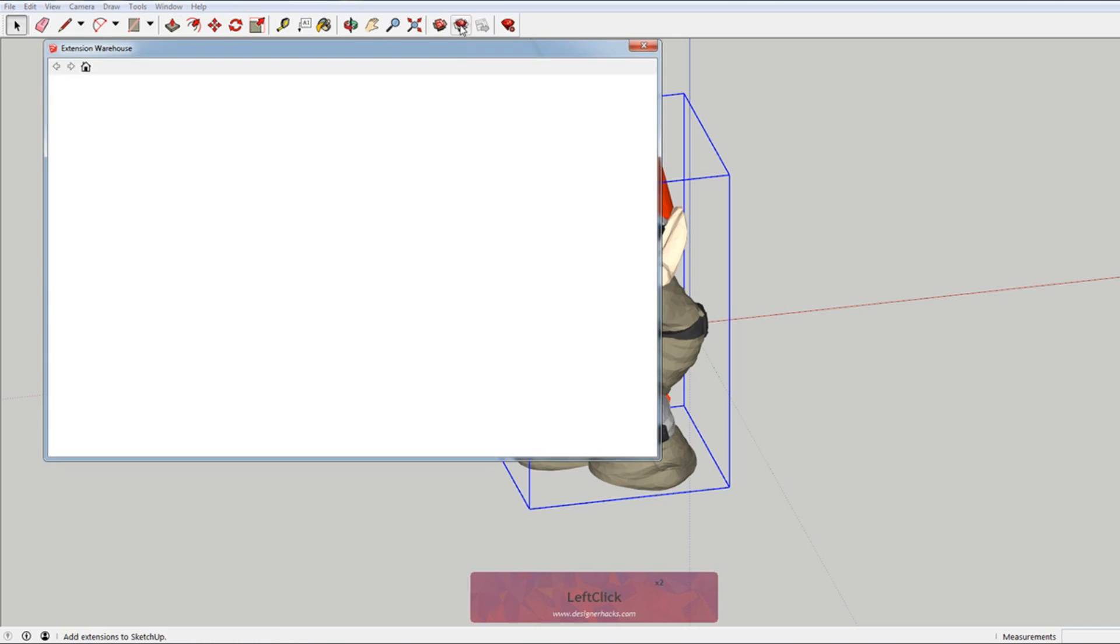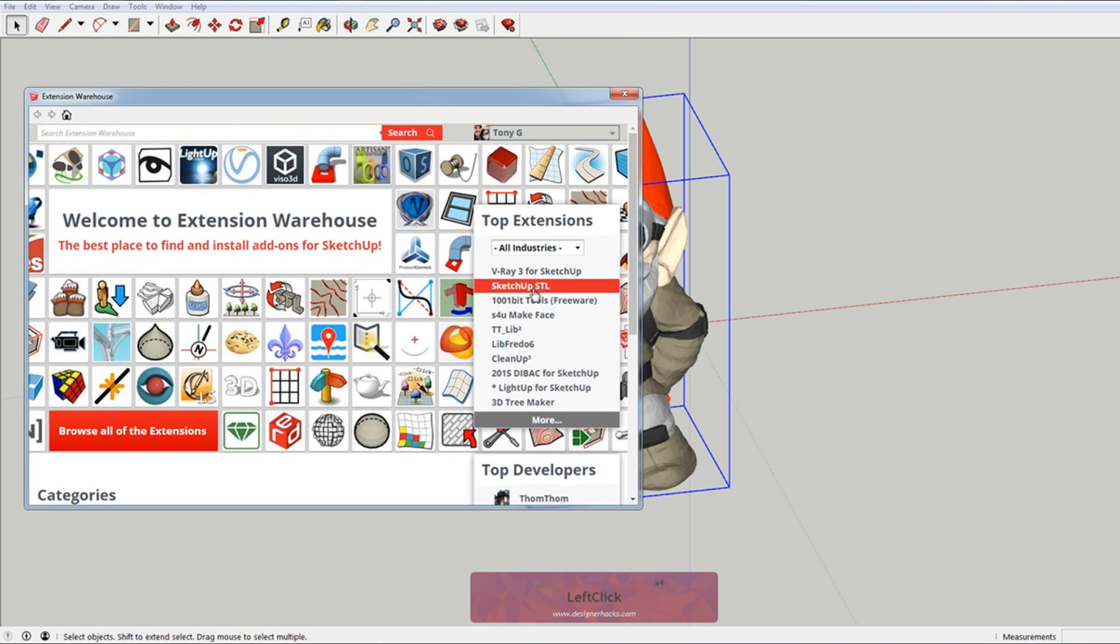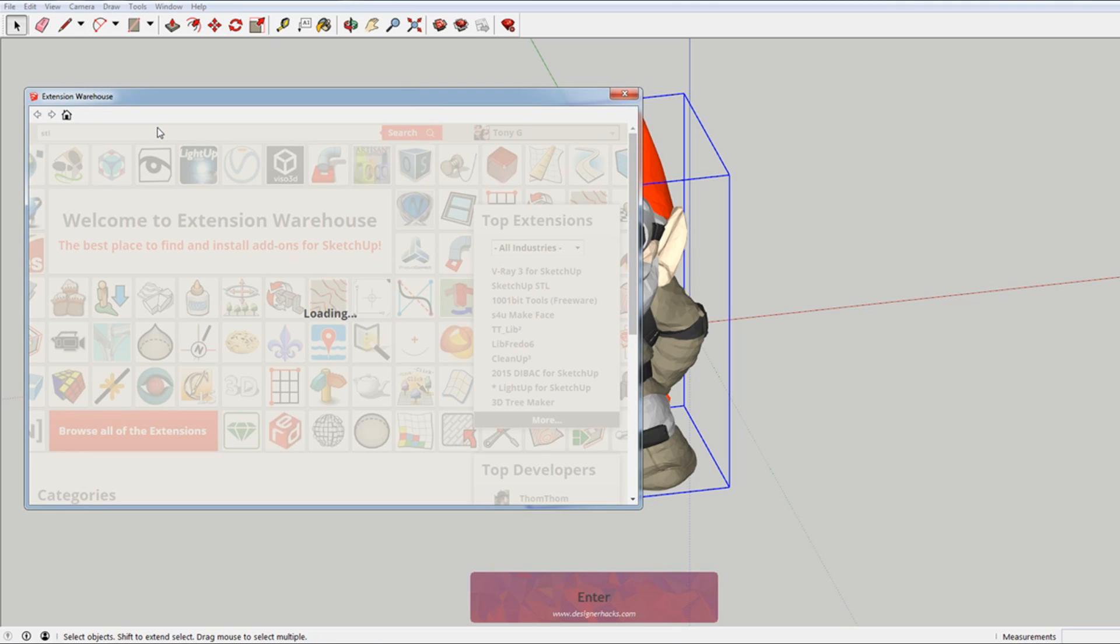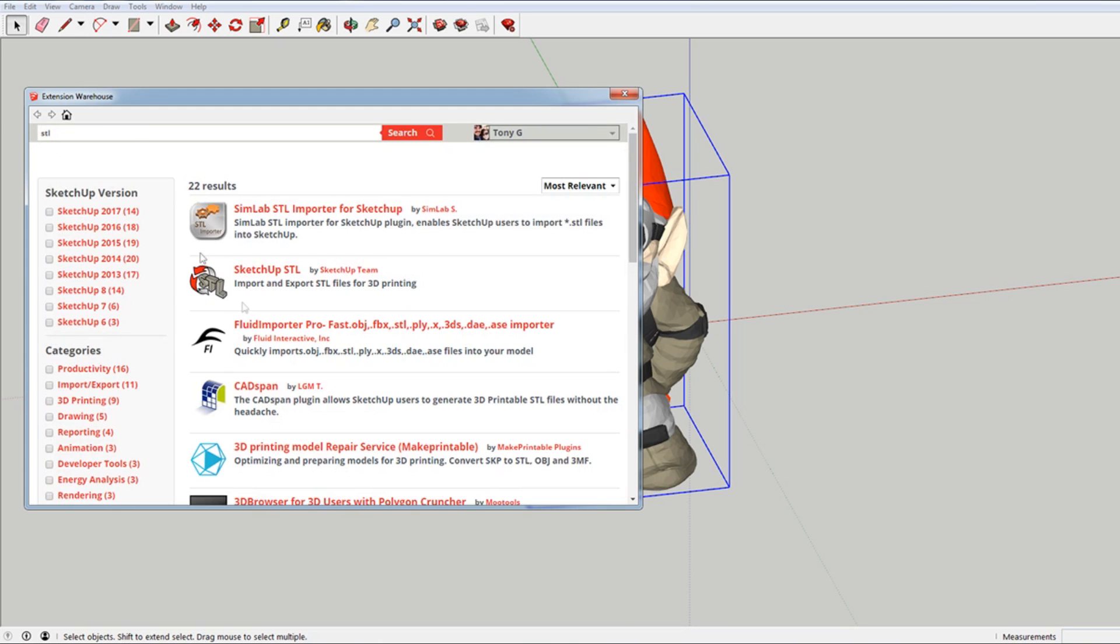And then you can come over here and select that. You can see here it shows up in Sketchup STL for top extensions. But what you might want to do, it may not be there forever. So you might need to search STL up here.